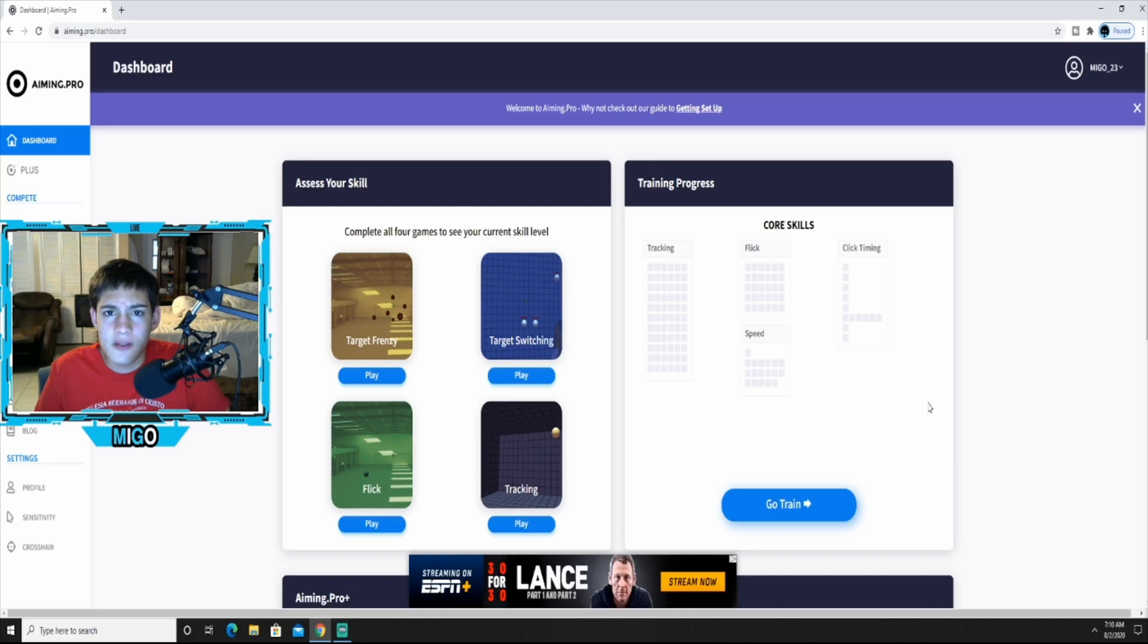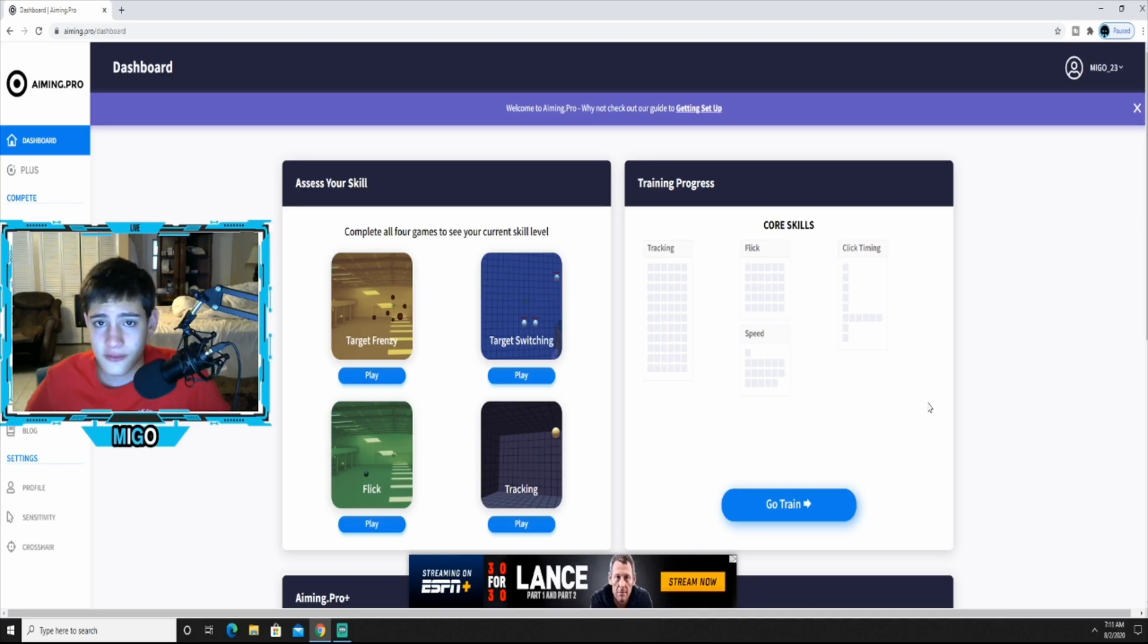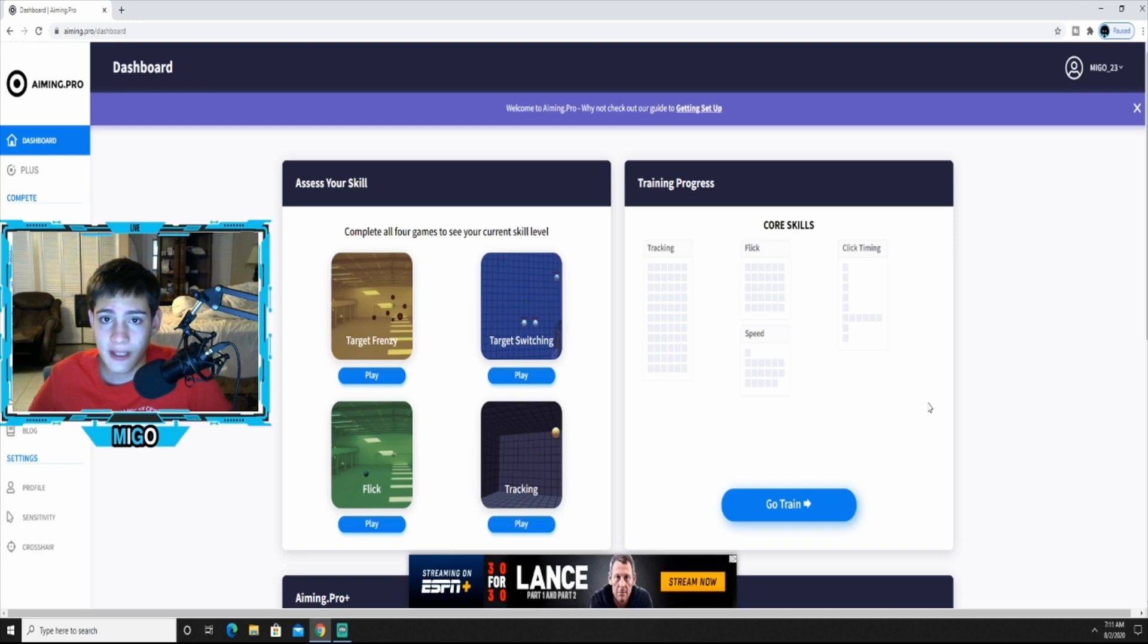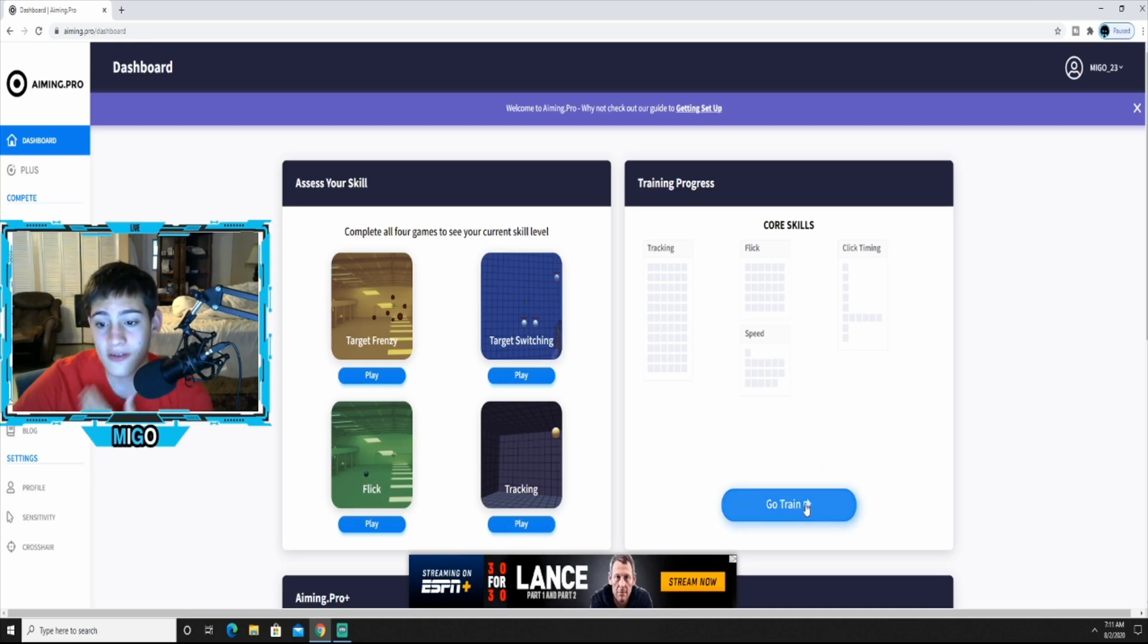It should take you to a sign up though if you haven't already signed up. I already signed up and tried it out. Signing up is pretty self explanatory, just sign up, put your email, your password, all that, and you should be directly at this page. Pretty self explanatory, all right here. Right here you can go to train.